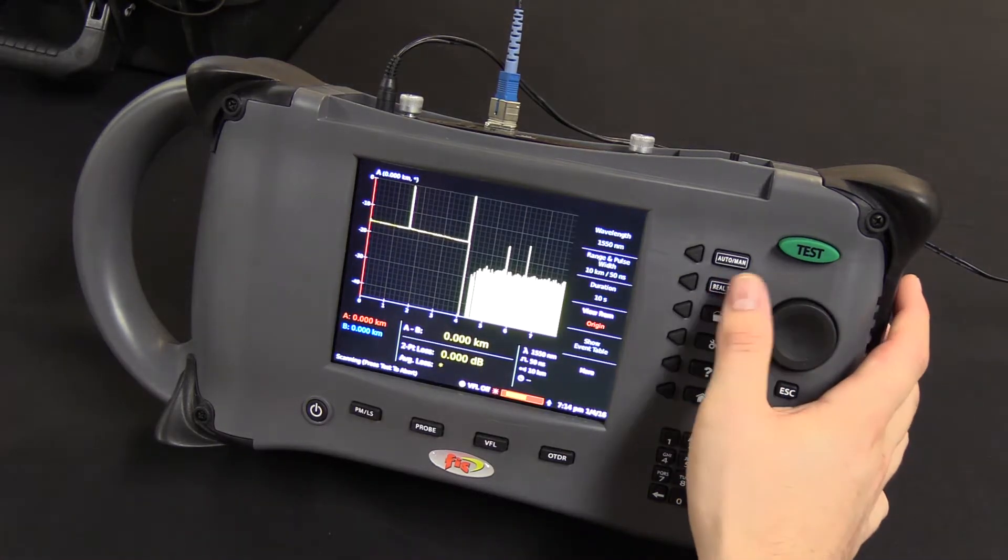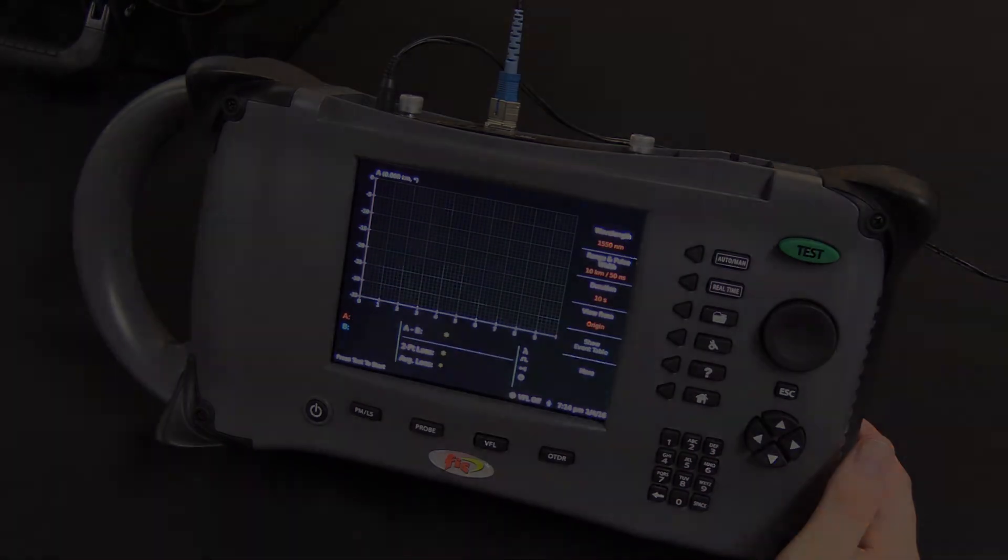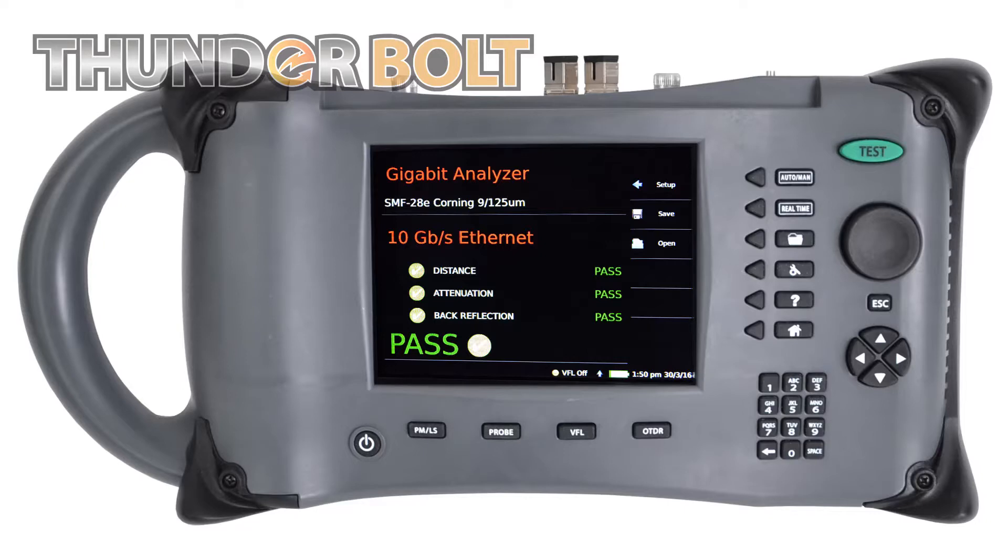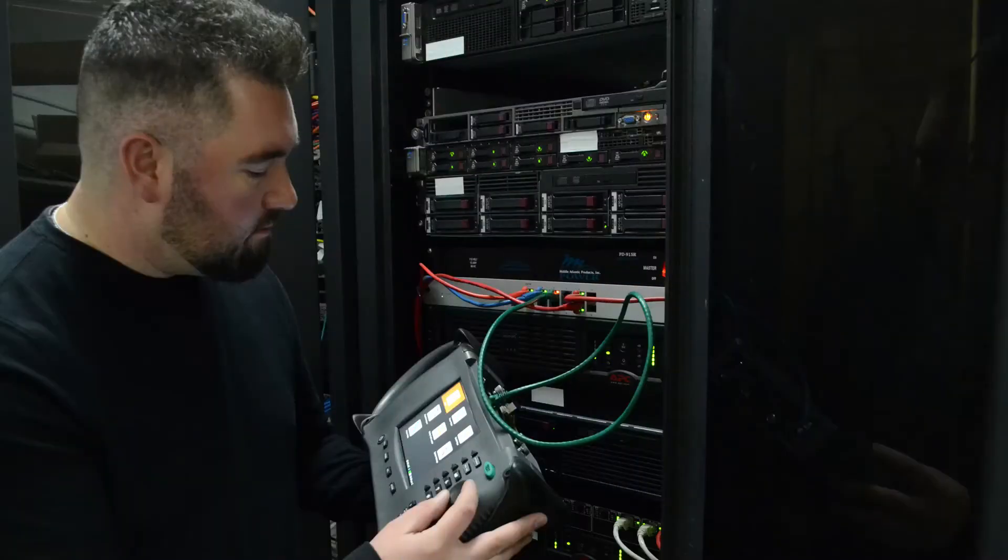To stop real-time, simply just press it again. As you can see, the Thunderbolt OTDR encompasses everything a technician would need to certify a fiber optic network.